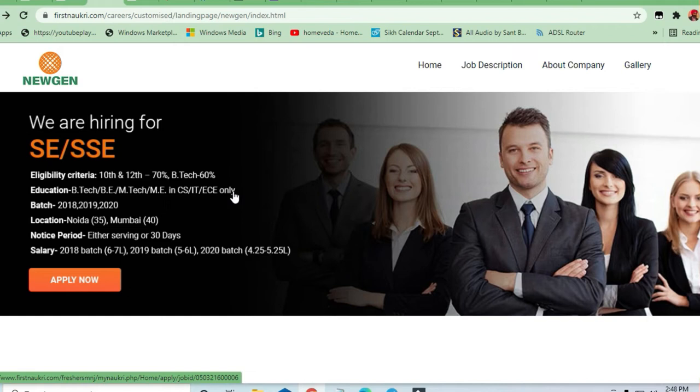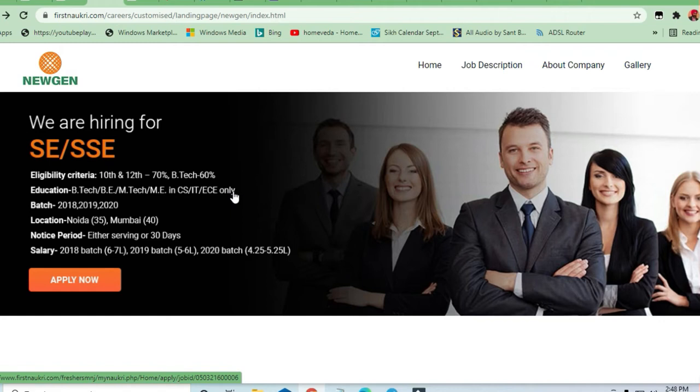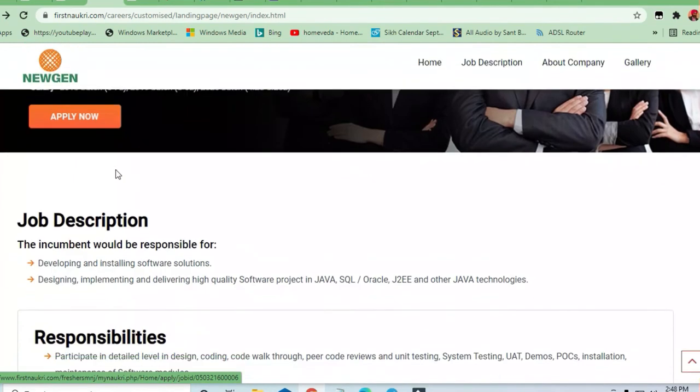Notice period they are either serving for 30 days and you have to join in 30 days. Salary they are asking for is 2018 batch and 2019 batch, 2020 batch. For the 2020 batch, they are going to give you 4.25 to 5.25 lakhs that depends upon your interview.